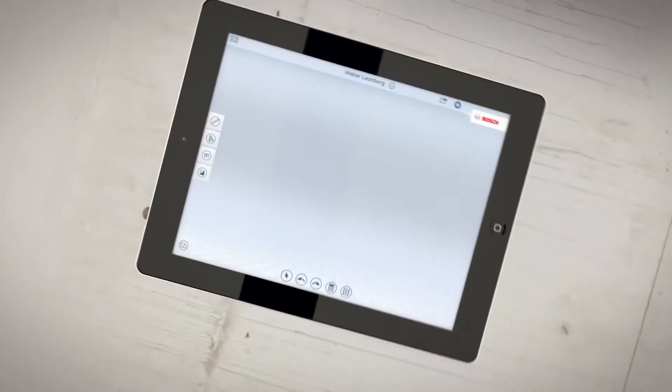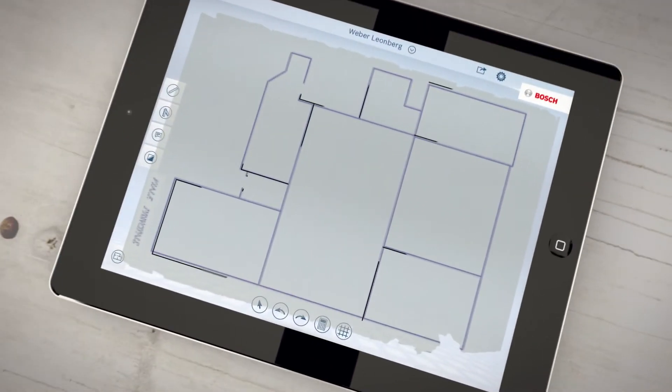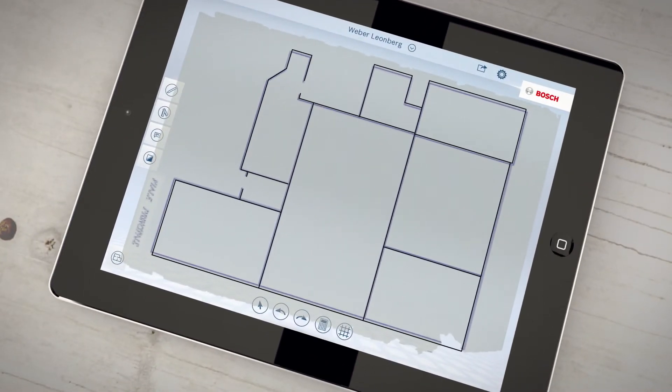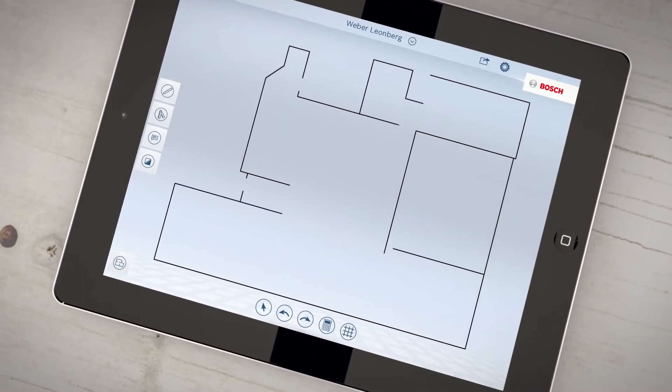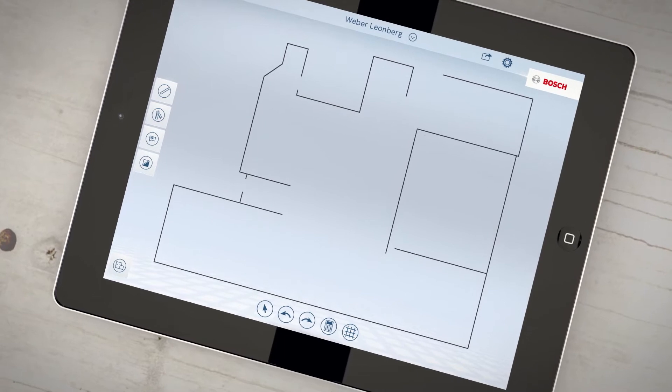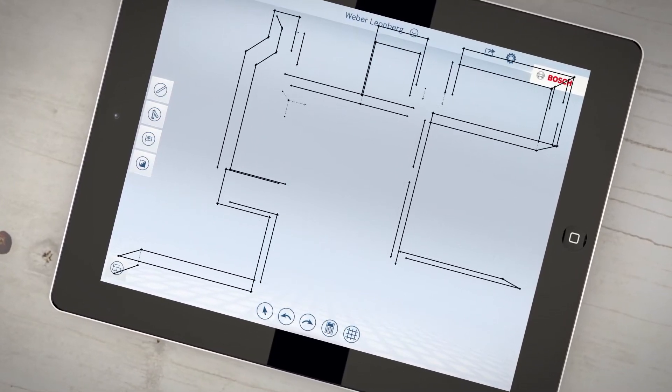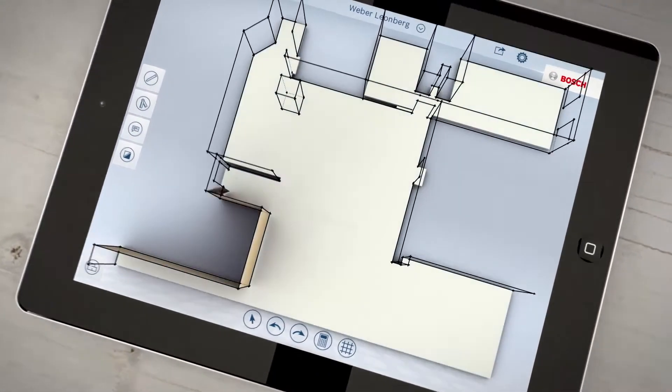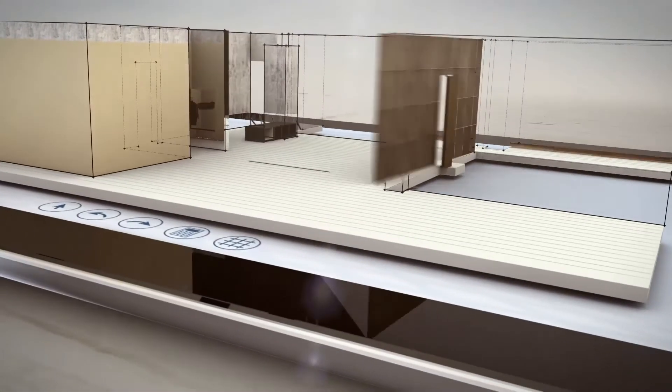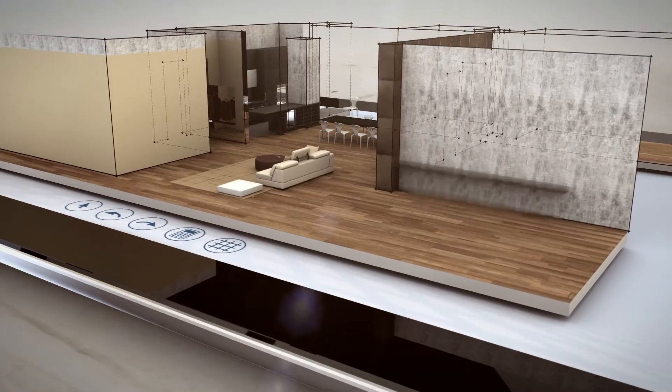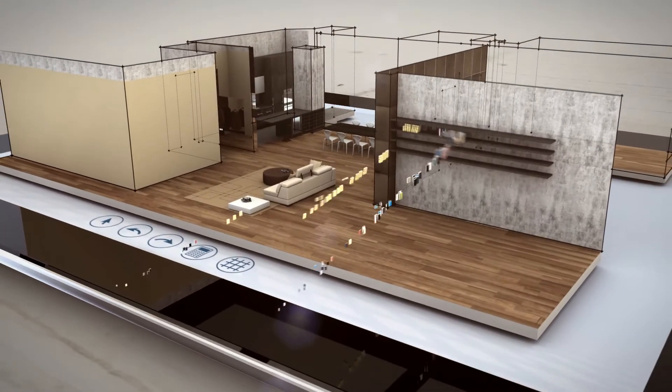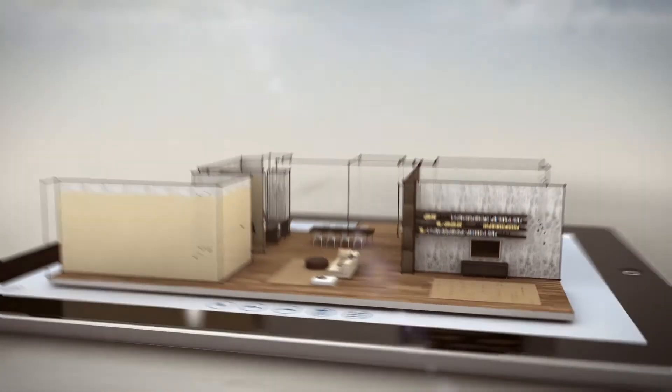Easily verify or modify existing floor plans with the app. To see things in detail, just zoom in on a specific area.